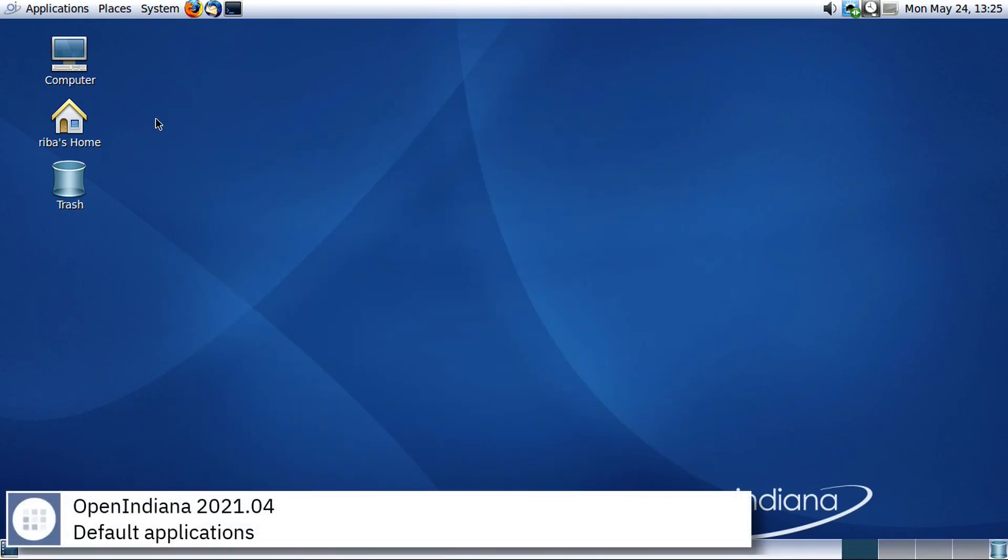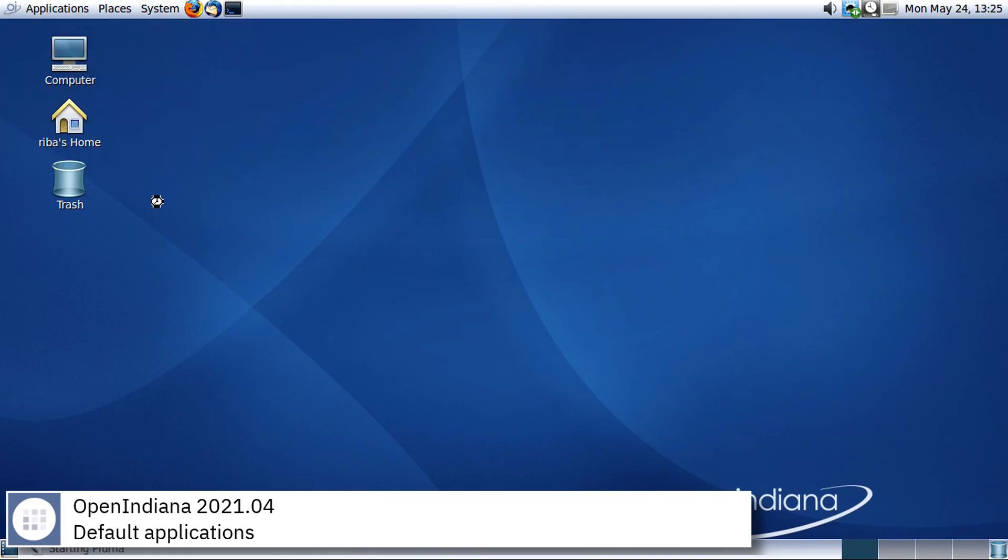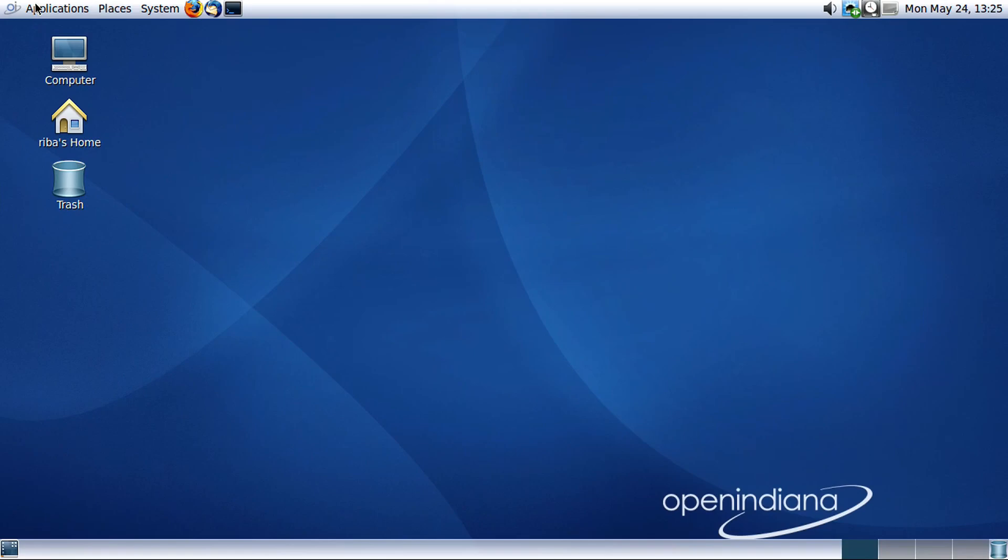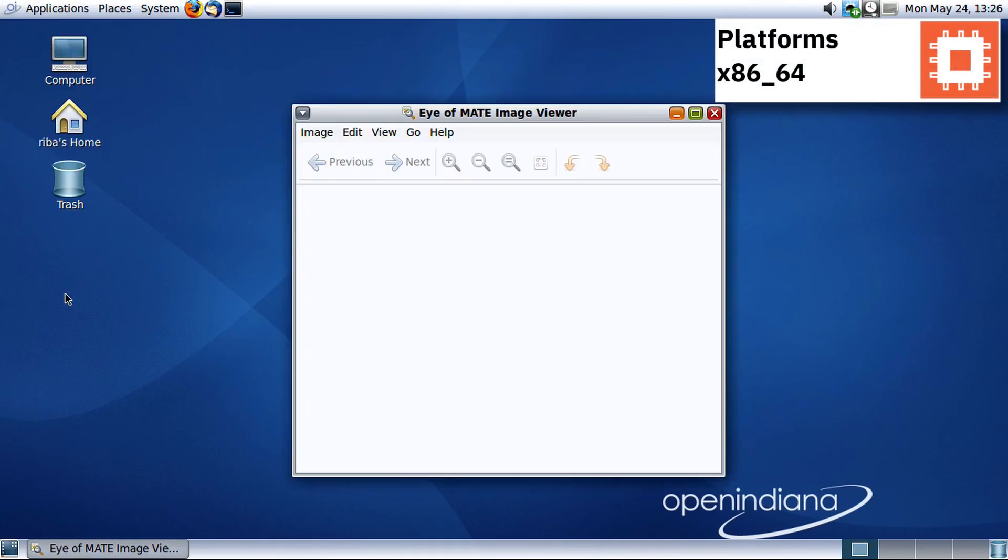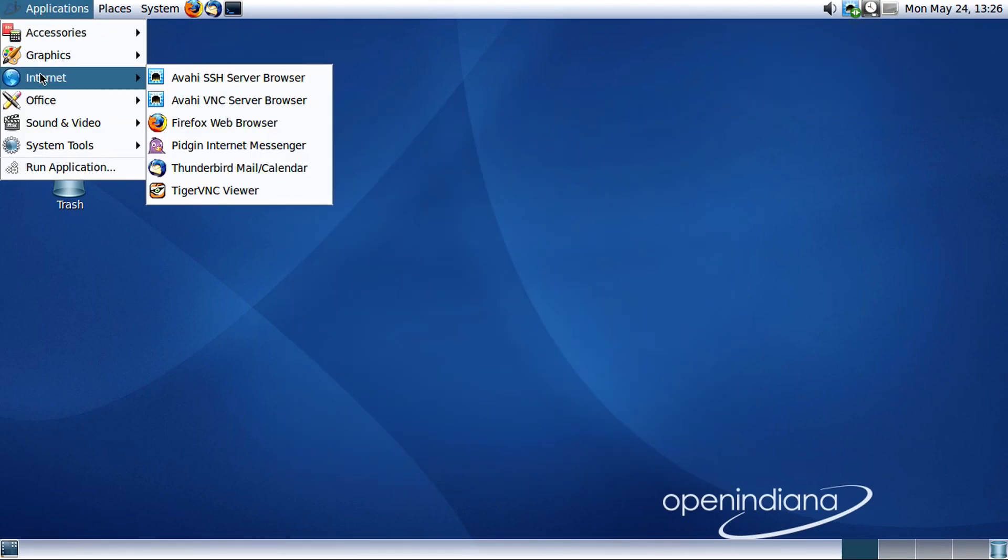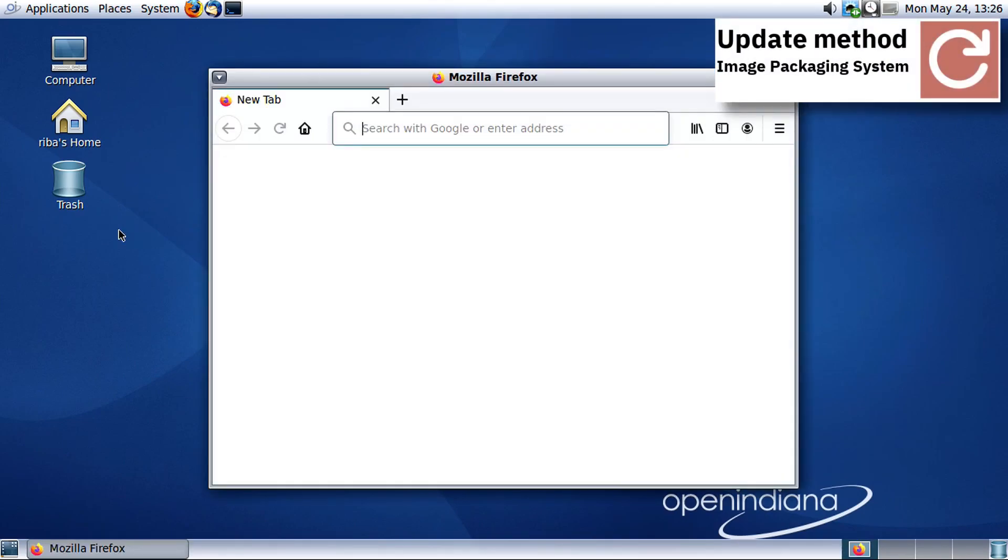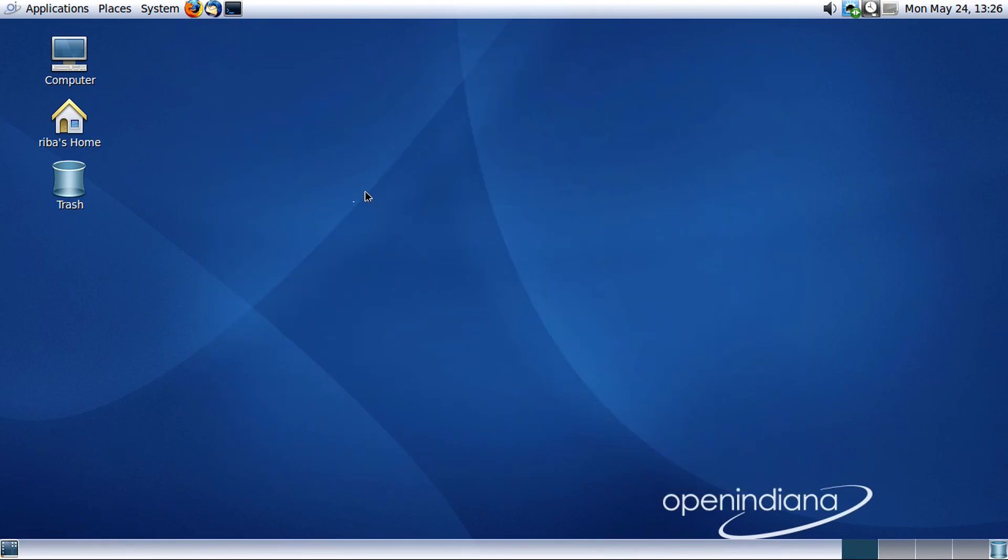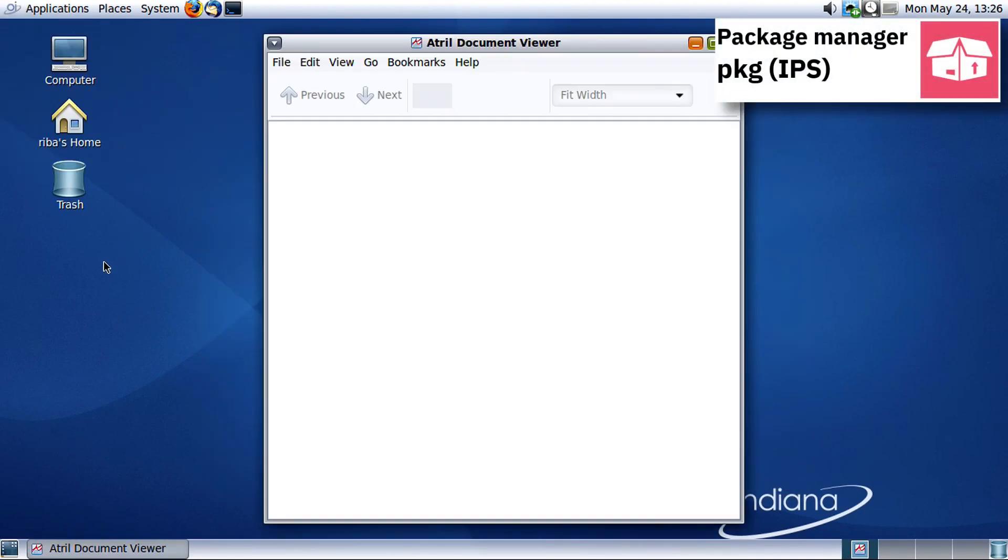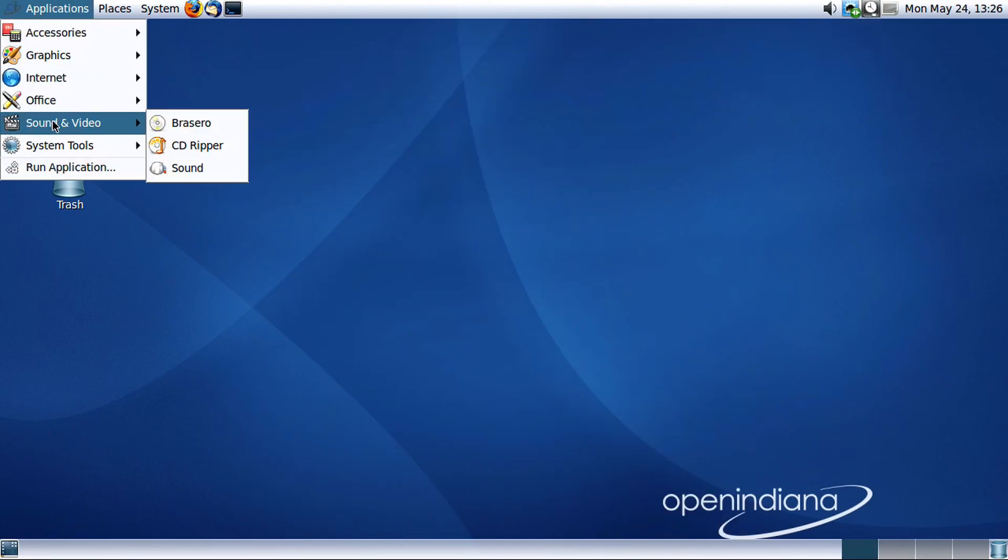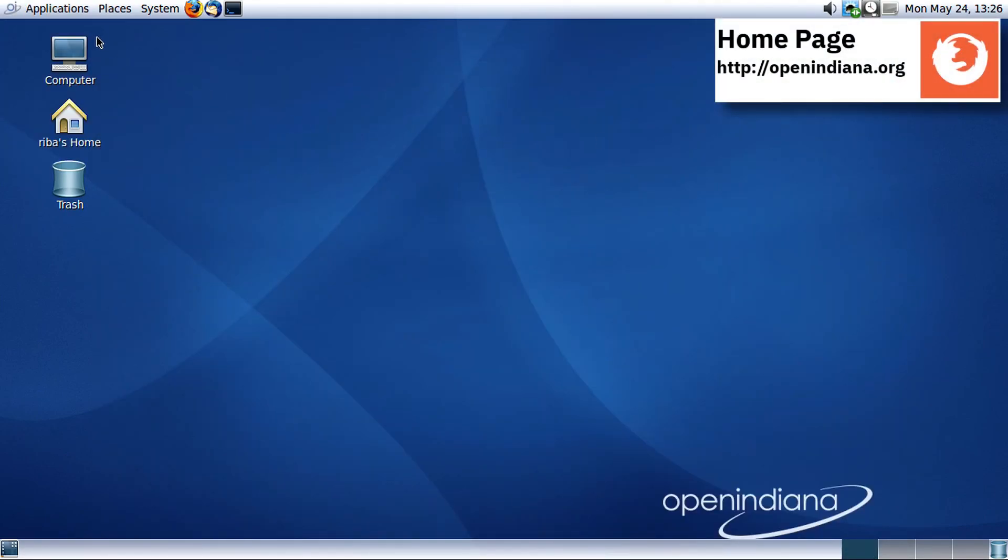Some of the default applications of this release of OpenIndiana are Pluma, Eye of MATE, Firefox, Thunderbird, Atril Document Viewer, and Brasero.